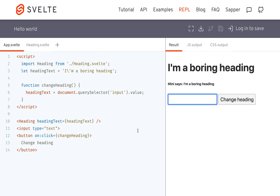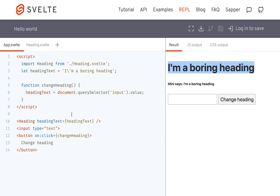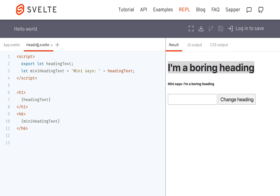Hi there. I'm going to be talking about reactive assignments, and let me show you what that is. I've got a heading right here — a heading component — and basically what it does is it just takes a heading text and sticks it right here.